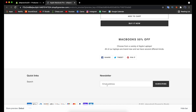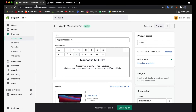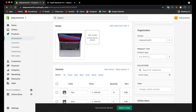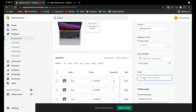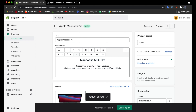Going back to the product page, you can add tags to group products into collections. Down at the bottom, add a product tag of 'laptop' so that later you can group all laptop products together. Save when done.